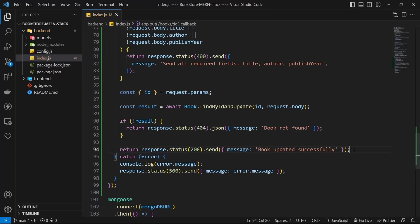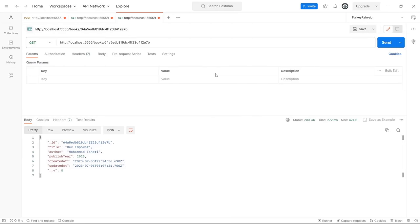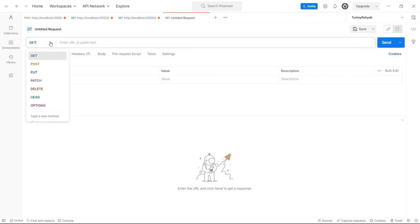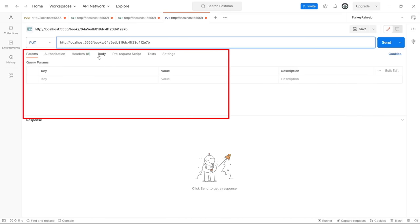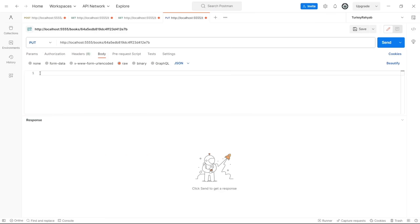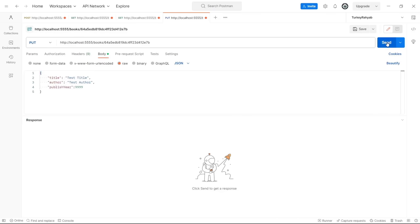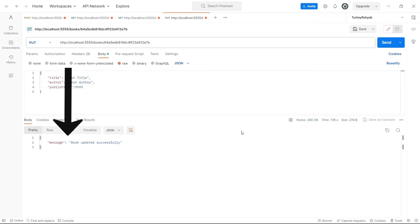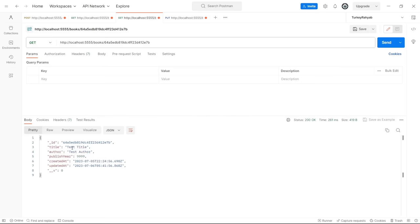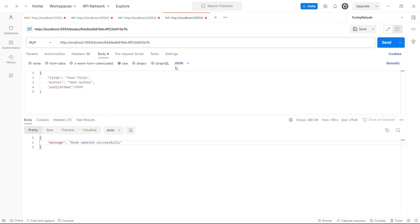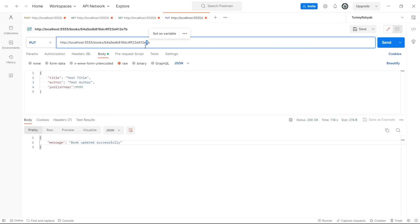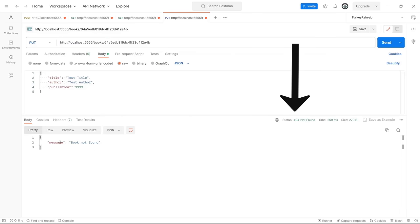Let's test in Postman. Create a new PUT request, use the URL /books/:id with a copied book id, send a JSON body with updated data, and click Send. Seeing the success message means everything works. We can then check that book to confirm it was updated. Testing with an invalid id returns status 404 with its message.